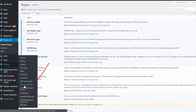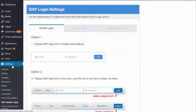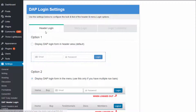When you visit your WordPress admin Settings > DAP Header Login page, it's going to bring up a page like this where you will notice there are three tabs: a Header Login tab, a Menu Login tab, and the Login Customizer.